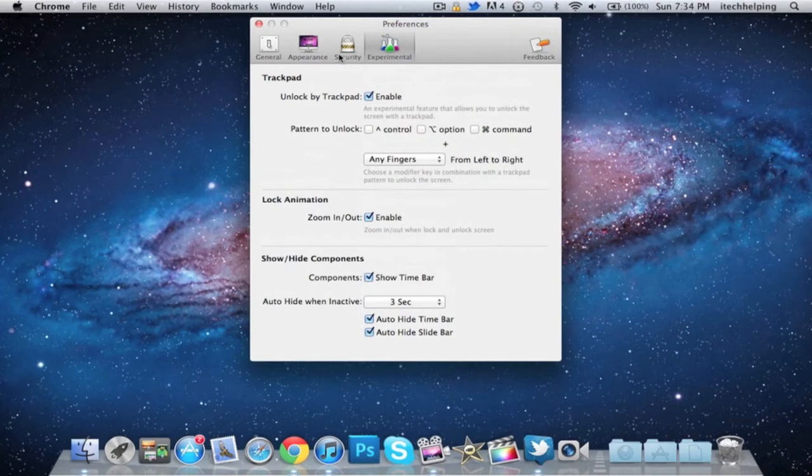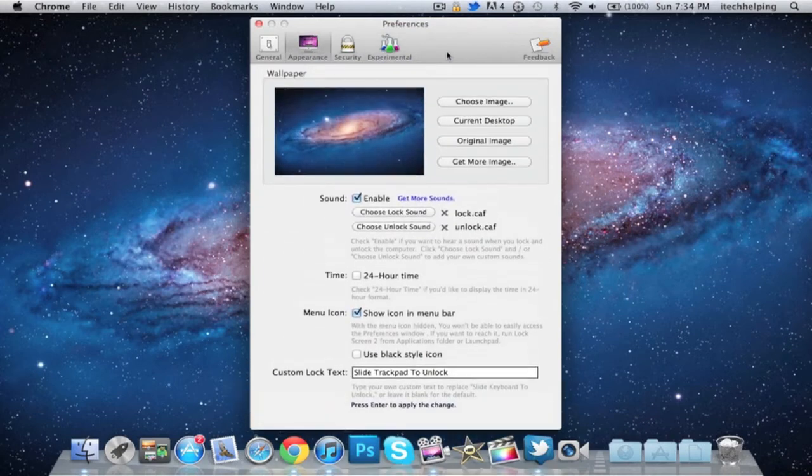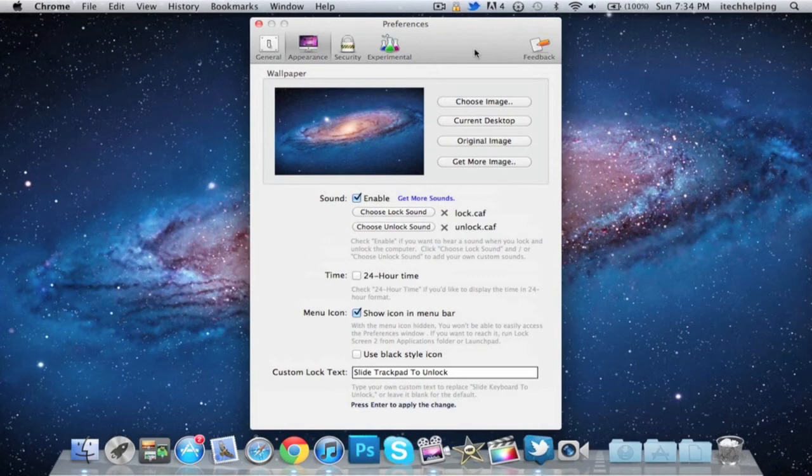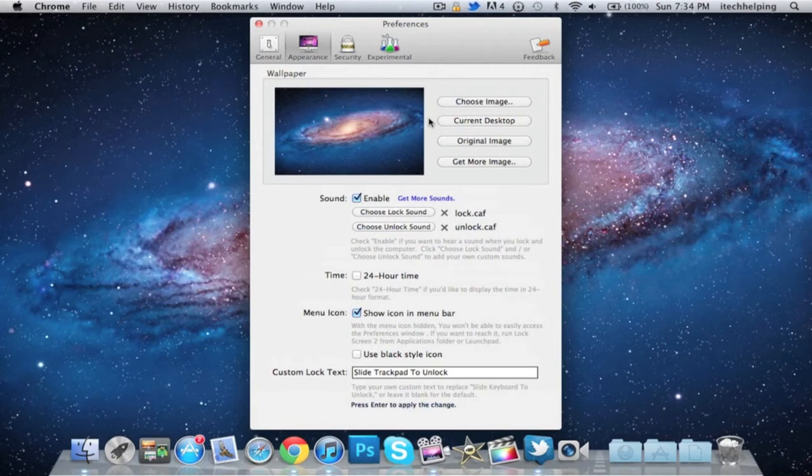But the really cool thing about this application is the Appearance settings. So that's pretty much it for this video - just a short review of LockScreen 2 for Mac OS X Lion.